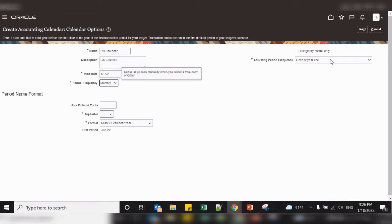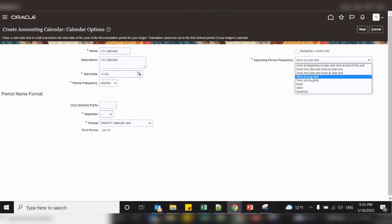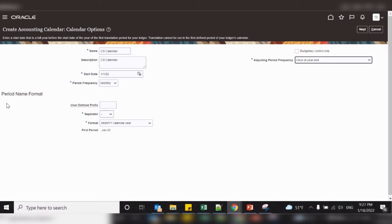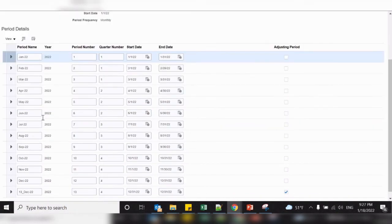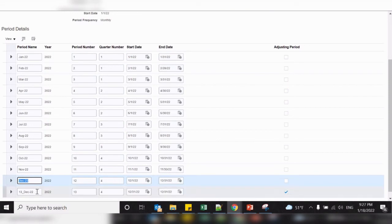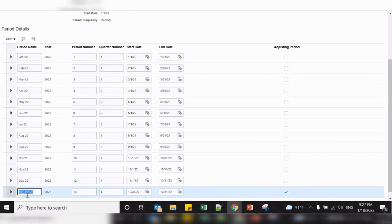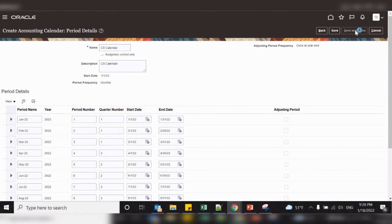Select the adjusting period frequency — once at the year end. You can also set the period name format; I'll leave this as month and year. Click on next. Once you click on next, the system will automatically create all the periods of that year, starting from January to December, and also create an adjusting period. Now you can save and close this.